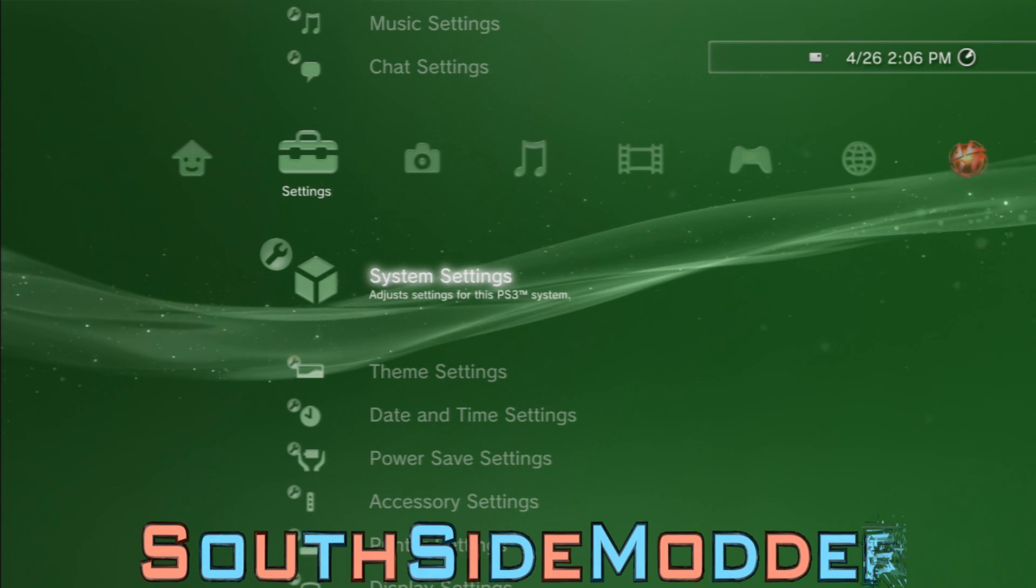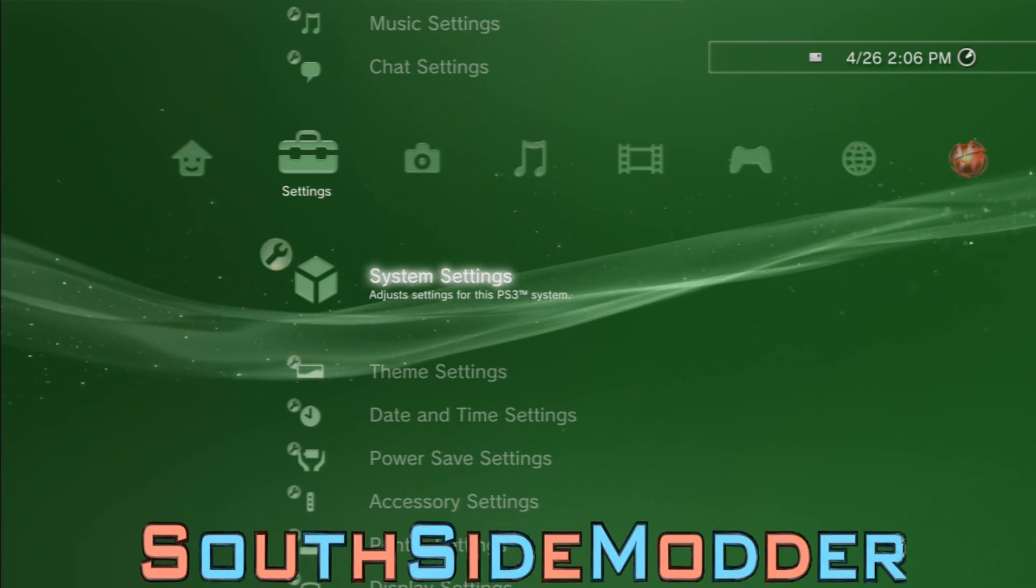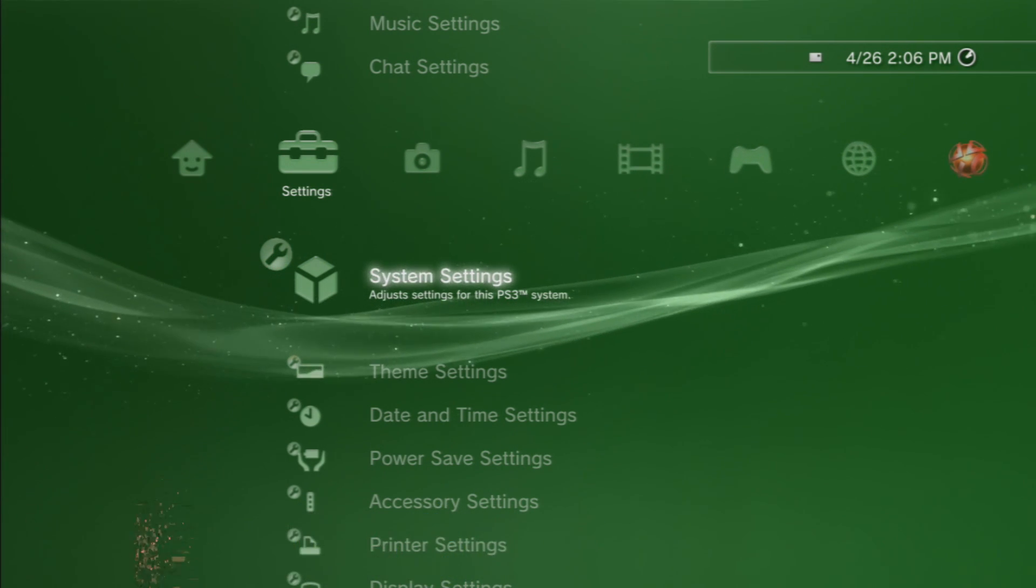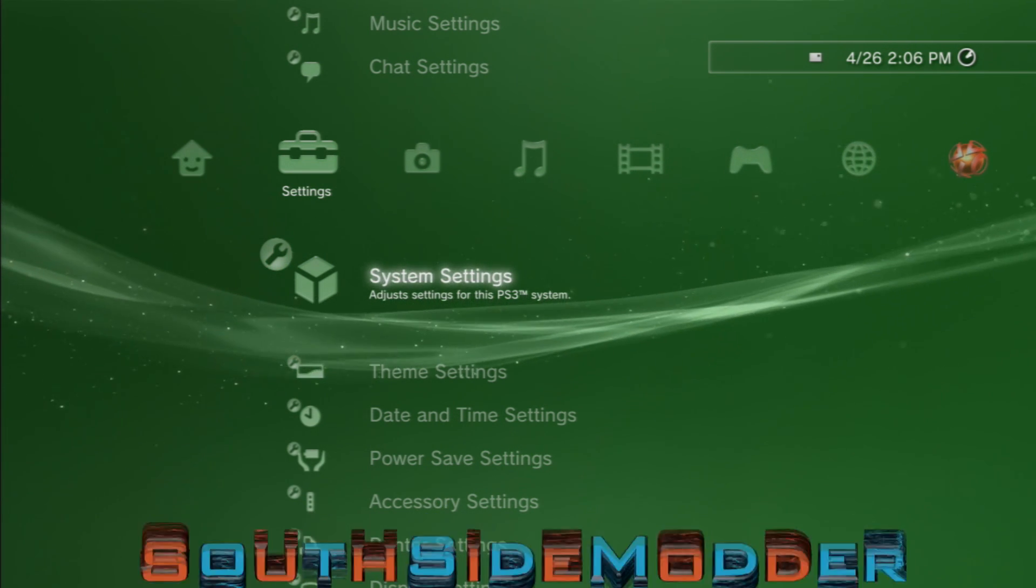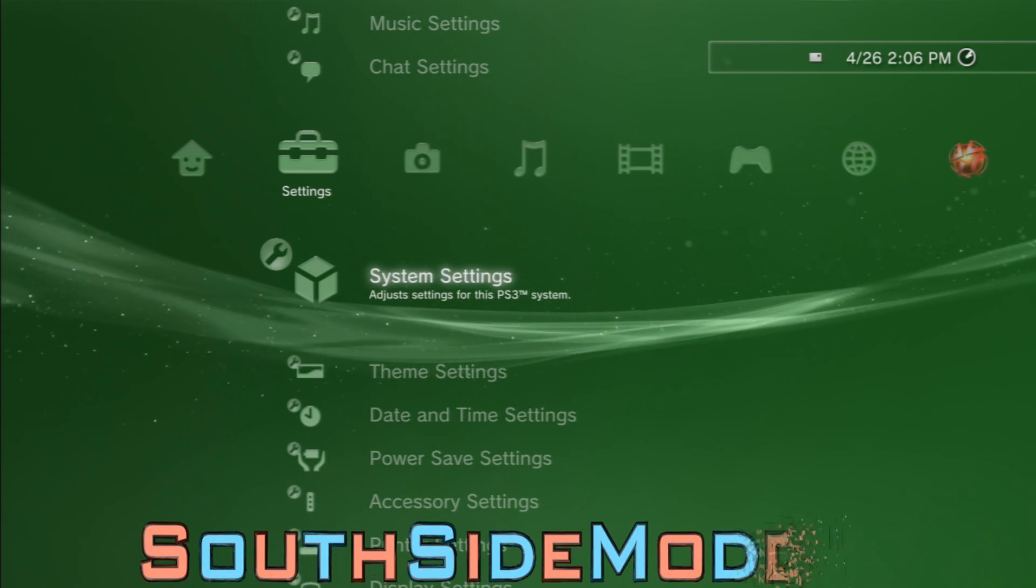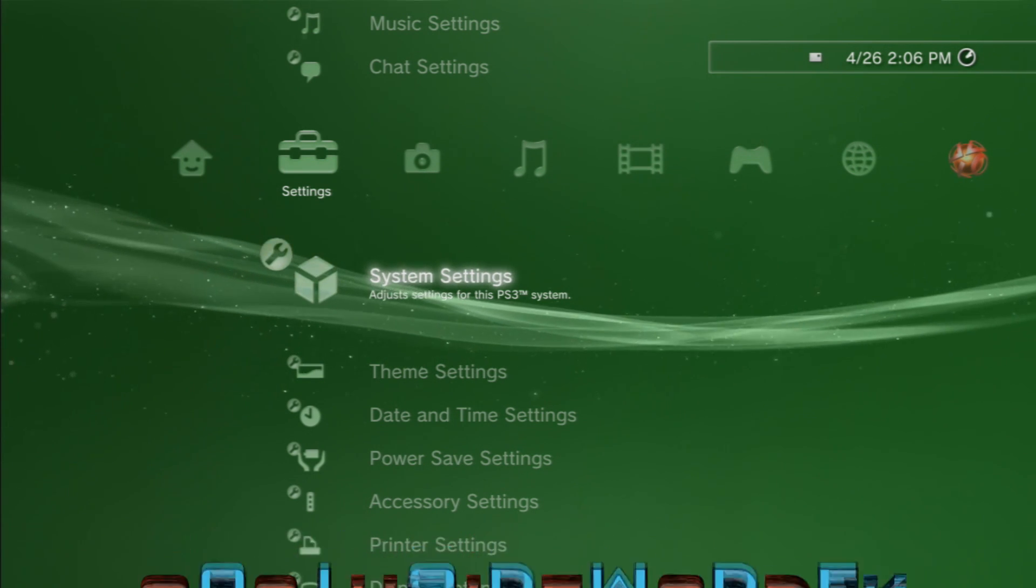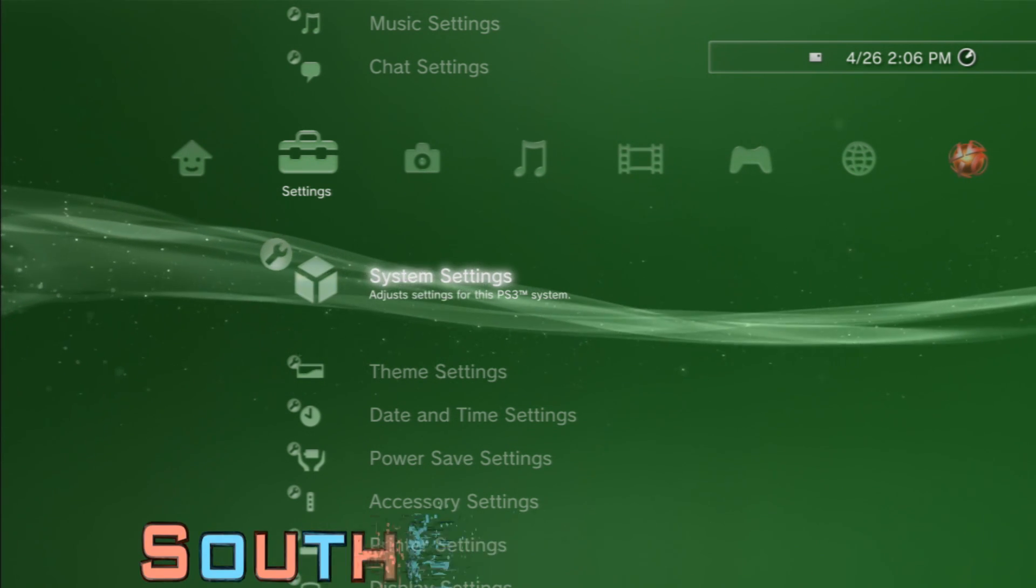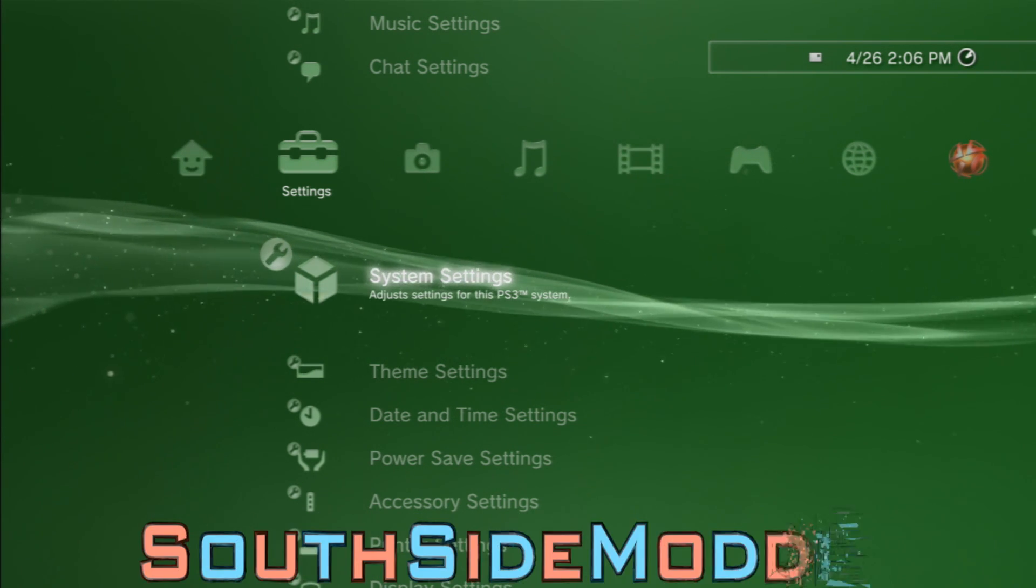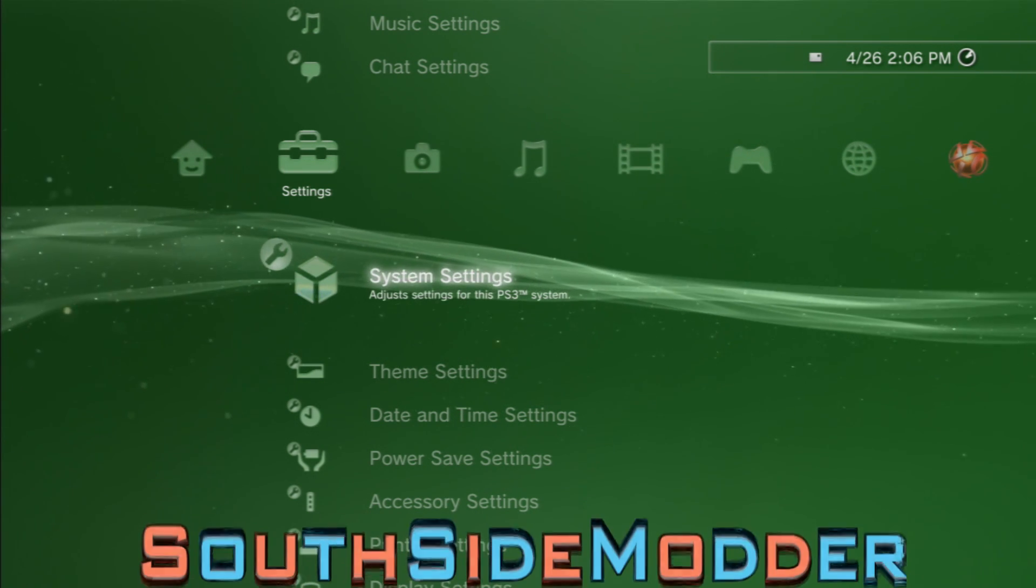So I'm going to show you how to disable that on your custom firmware so you can watch pirated movies with no trouble. I'll see you at the computer.